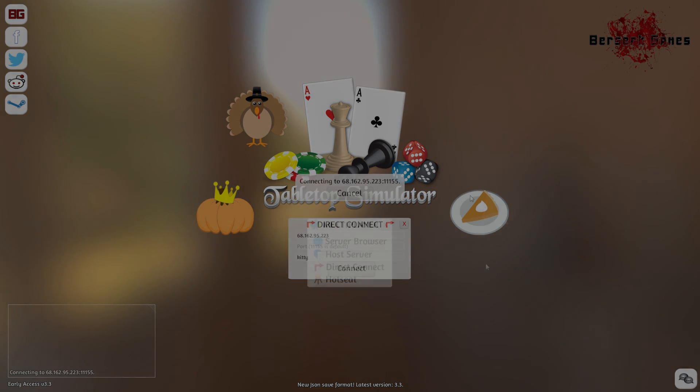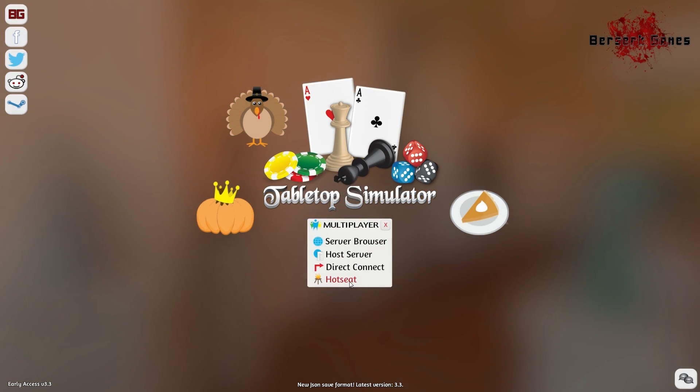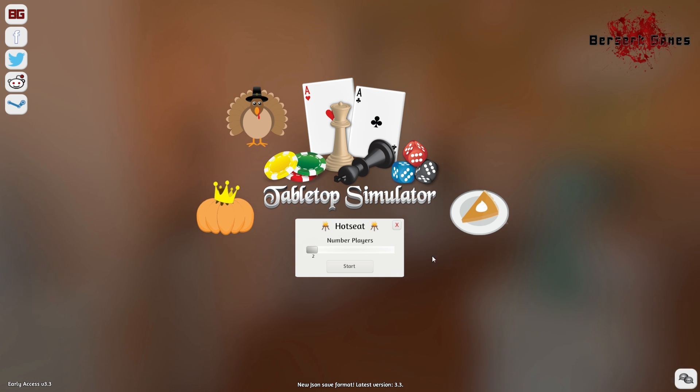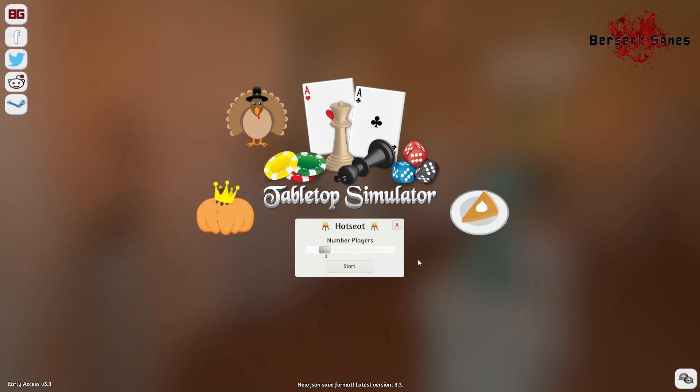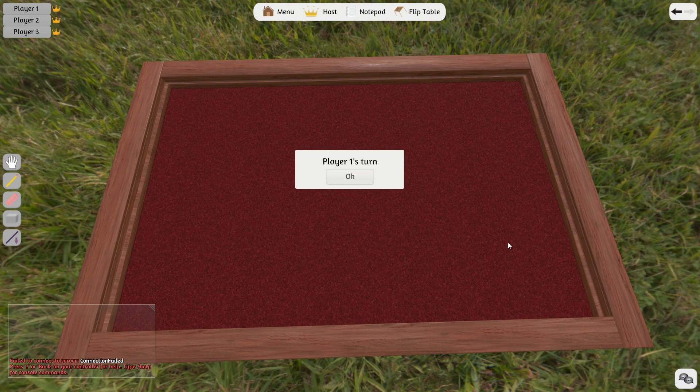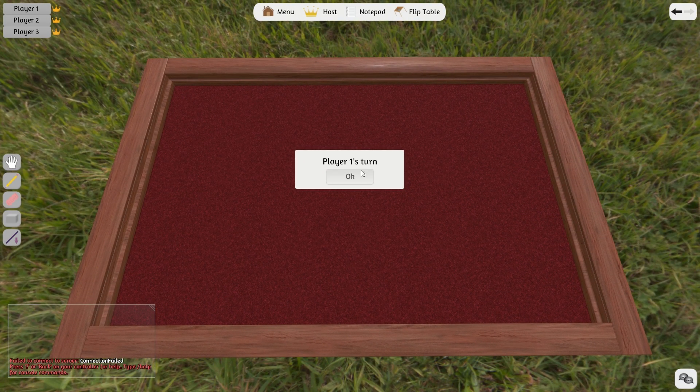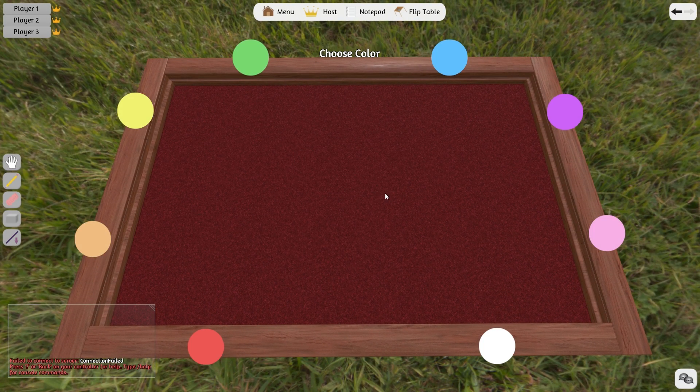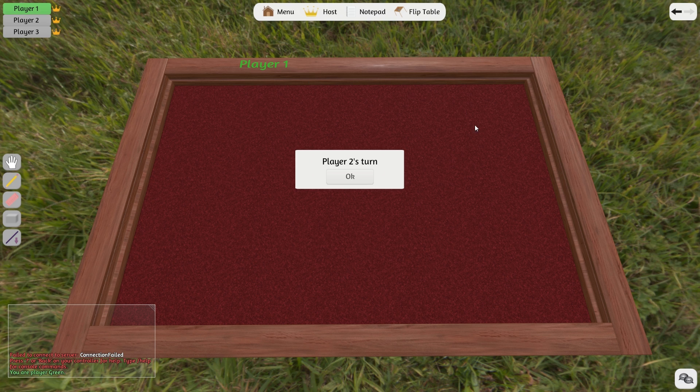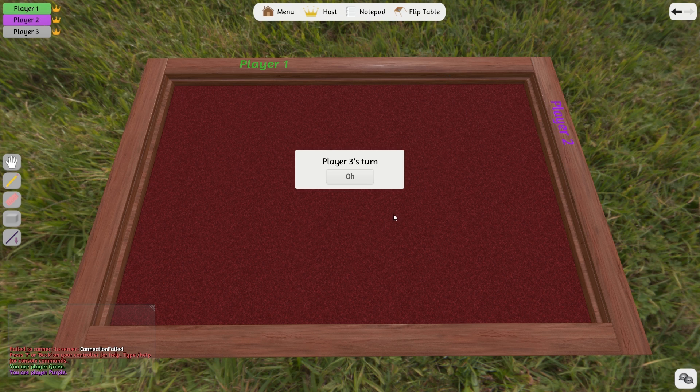And finally, we have the Hot Seat option for those of you who are playing with friends and family at home on the same computer. Just choose how many people are playing, and click Start. You will be guided to choose who will be going first and which color each person would like to be. Then you can click your game and begin playing.